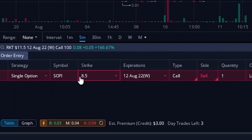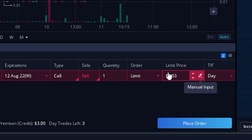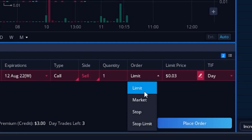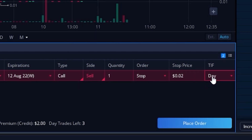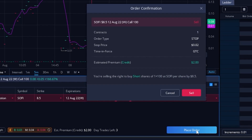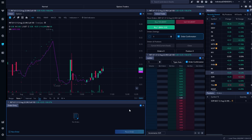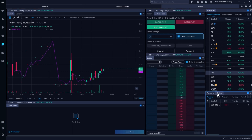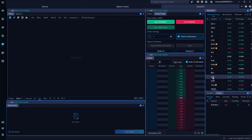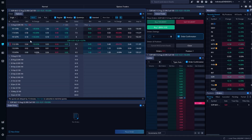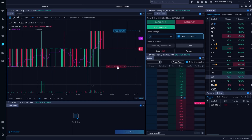The ticket says I want to sell that SoFi $8.50 call with a limit price of three cents. Since we want to use a stop order, I'll come over to the limit price and adjust that over to a stop. I'll then set my stop activation price — let's say I want to get out if it ever drops down to two cents. I'll also adjust the time in force from a day order to a good-until-cancel order. So now I'm saying if my contract ever drops down to two cents, get me out immediately. It looks good, so I'll hit place order, confirm in the order confirmation box, and now my order has been placed. I can see it in the orders window on the right, or flip over to the SoFi option chart where I can see my stop activation price right there at two cents.